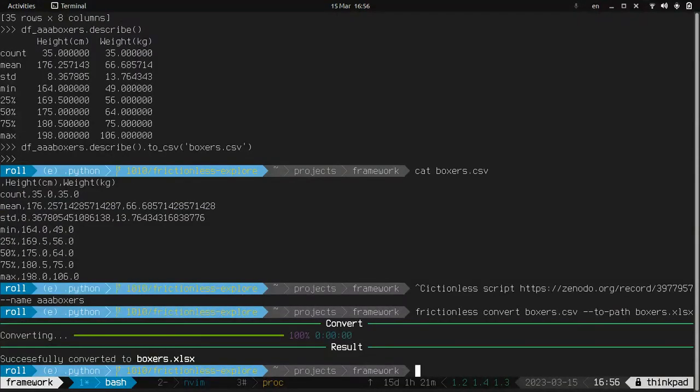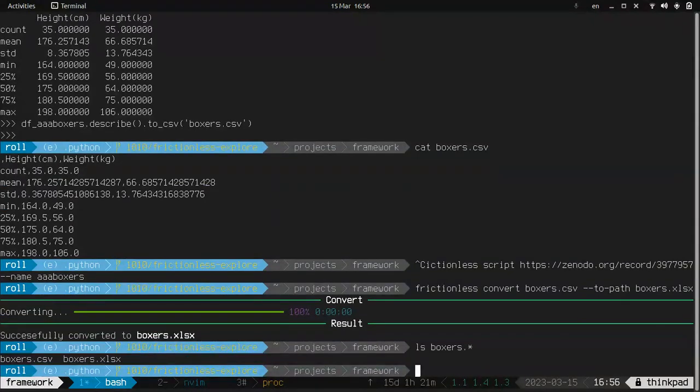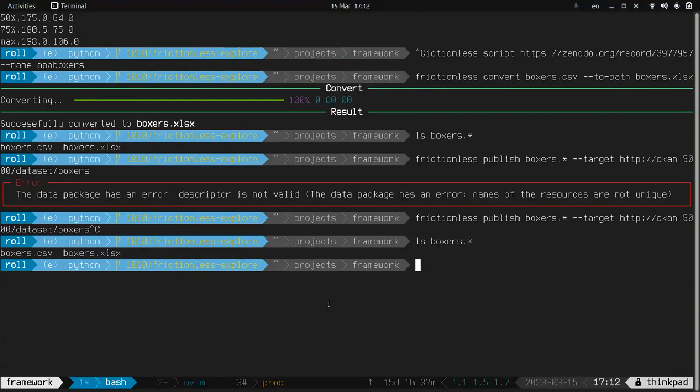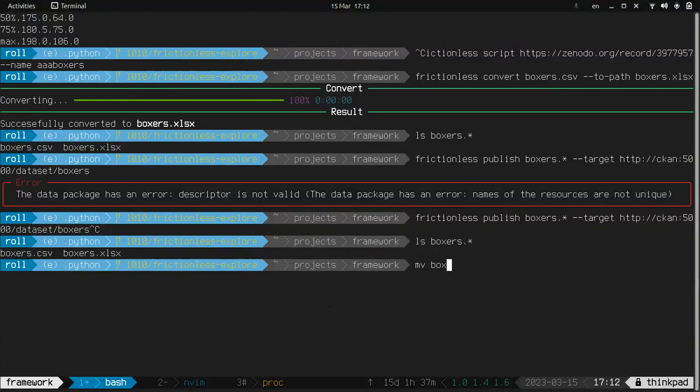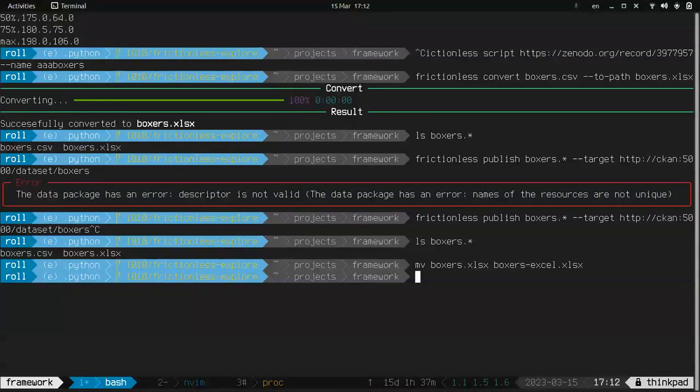So here we got now two files and just what we can do. So we can publish. Okay, so there is a new publish command and let's name this file as boxers in Excel. Again boxers.